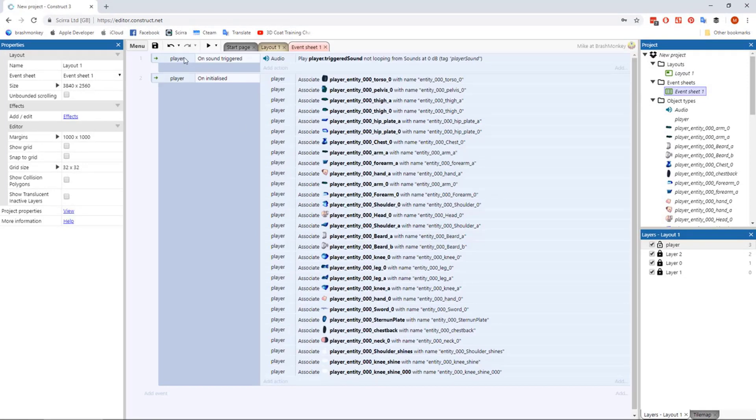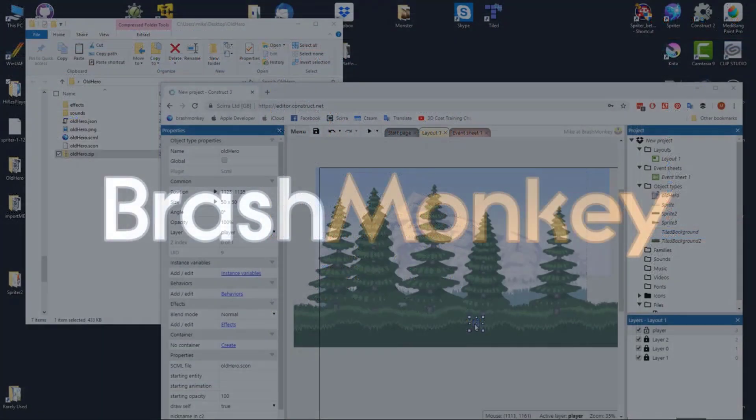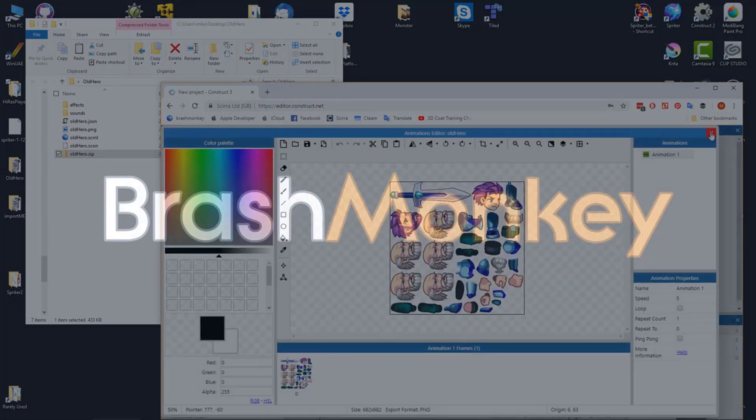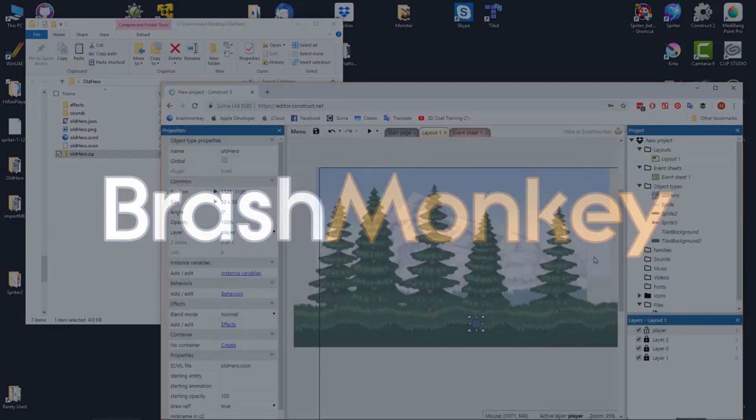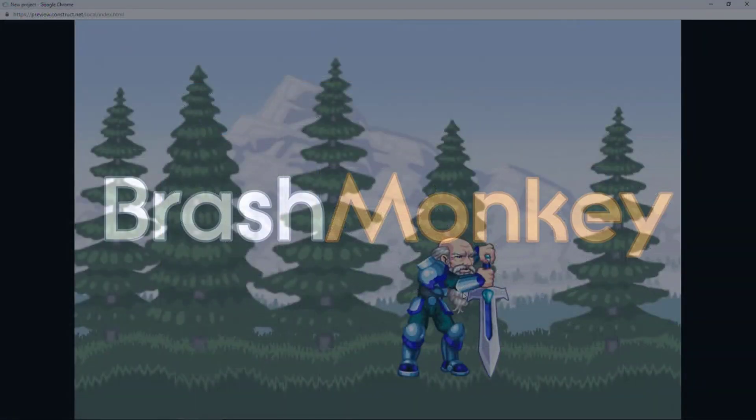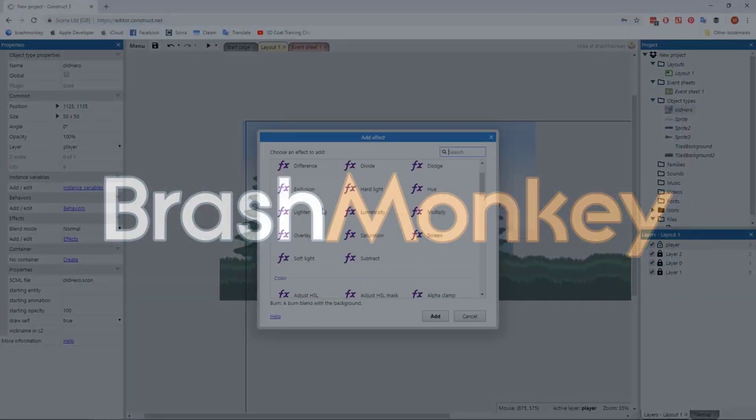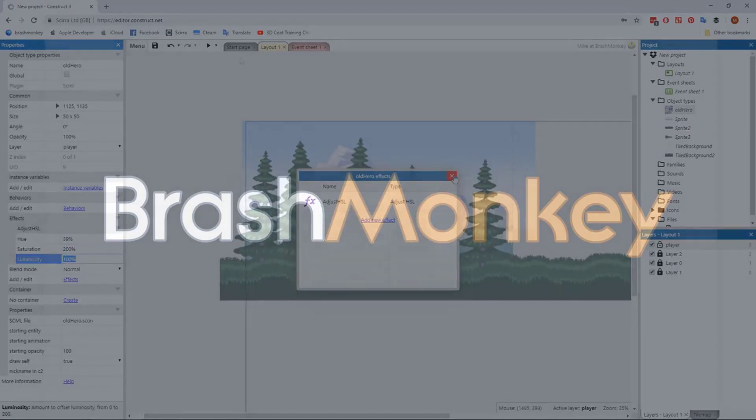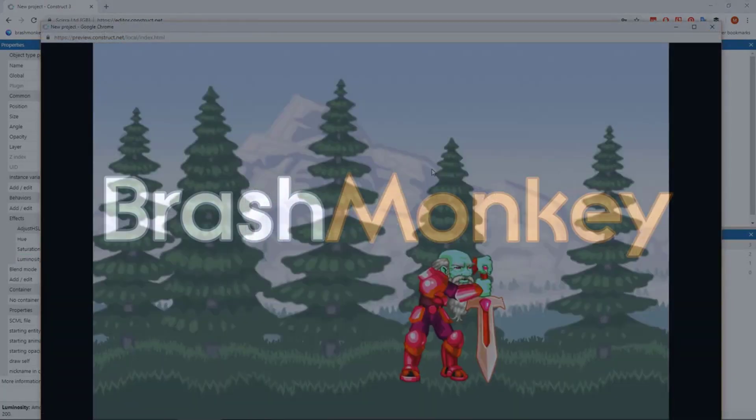The second Spriter mode option is called Draw Self and does not use standard Construct sprites at all. In this mode, you can't apply different effects to specific parts, but you can apply an effect over the entire object. This method is also better for game performance.